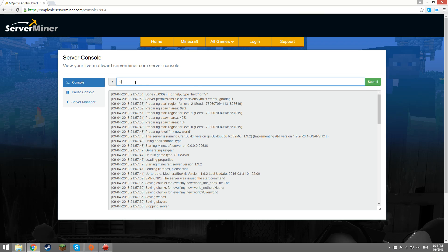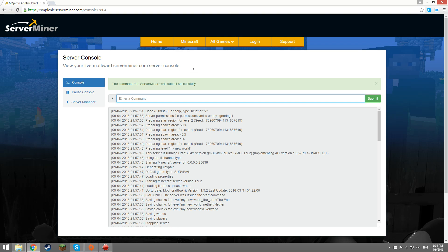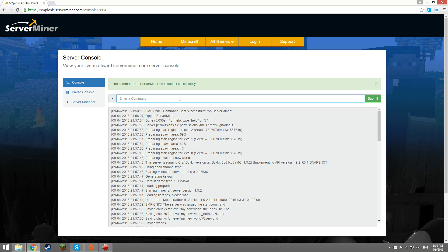And once the console is loaded, you can type op, then a space, then the player's name as I'm doing here. ServerMiner is just an example name. You can also de-op by typing de-op, a space, then the player's name.